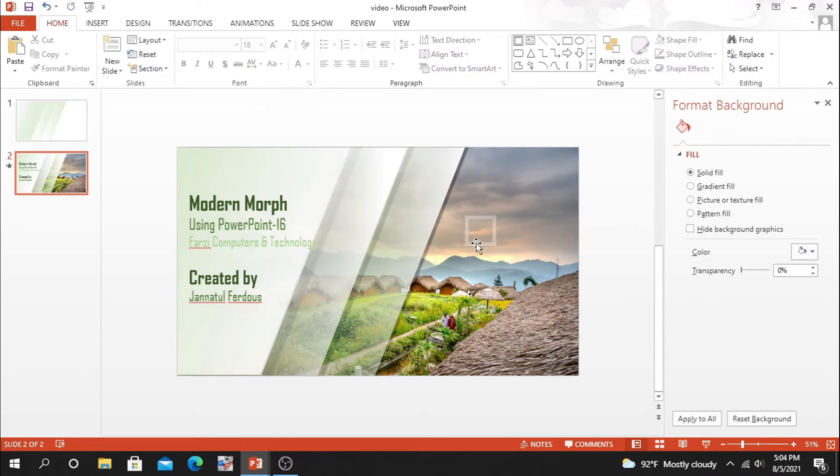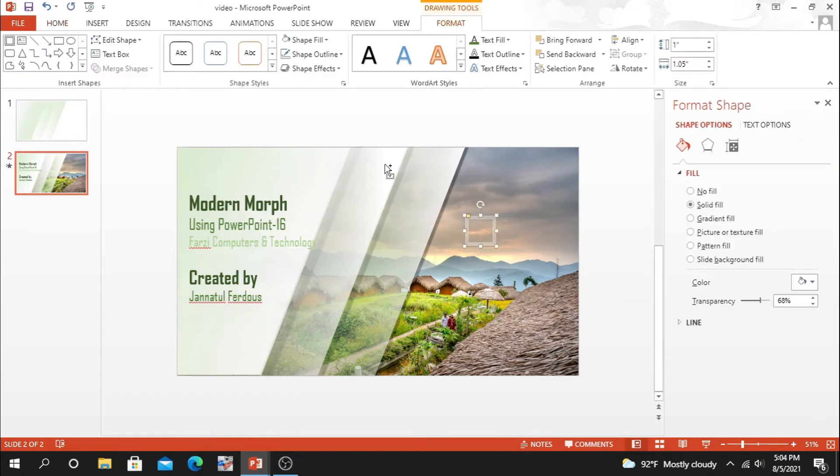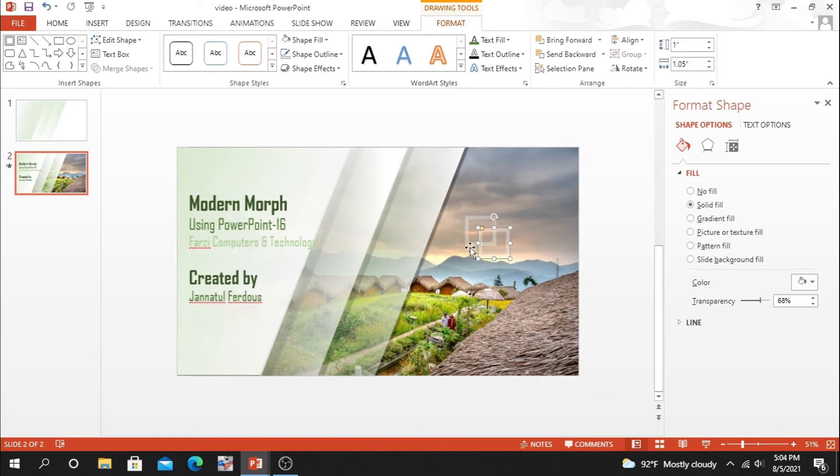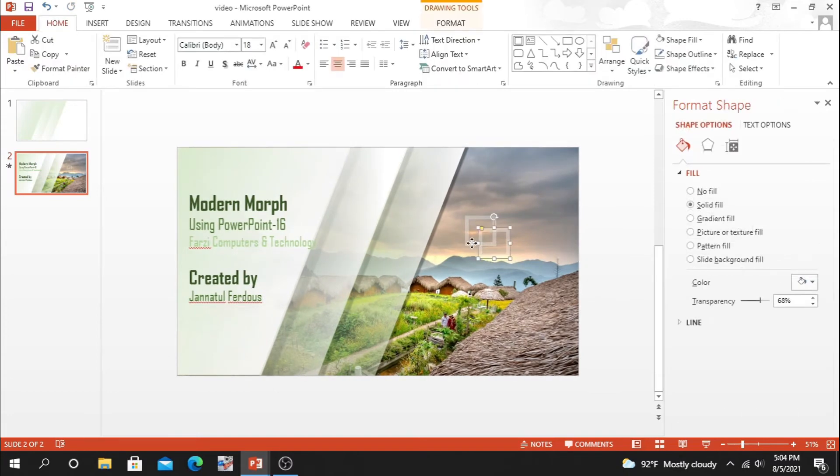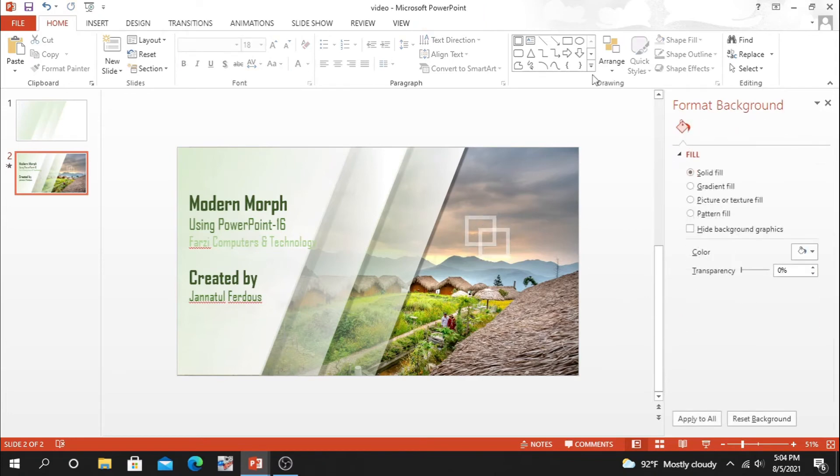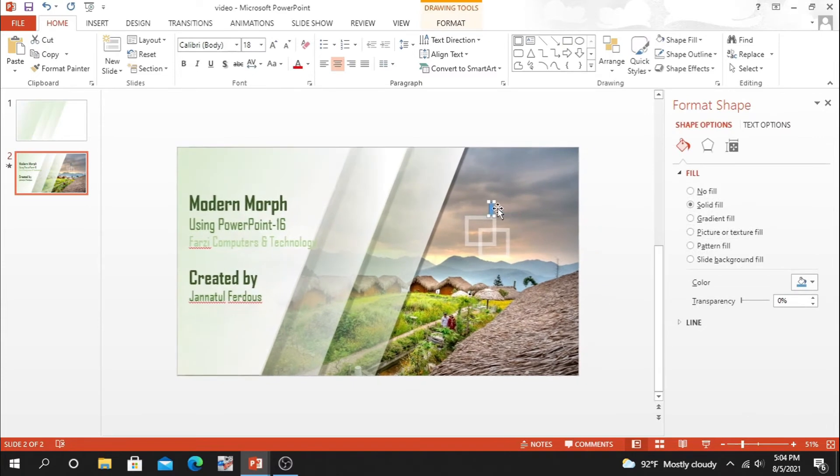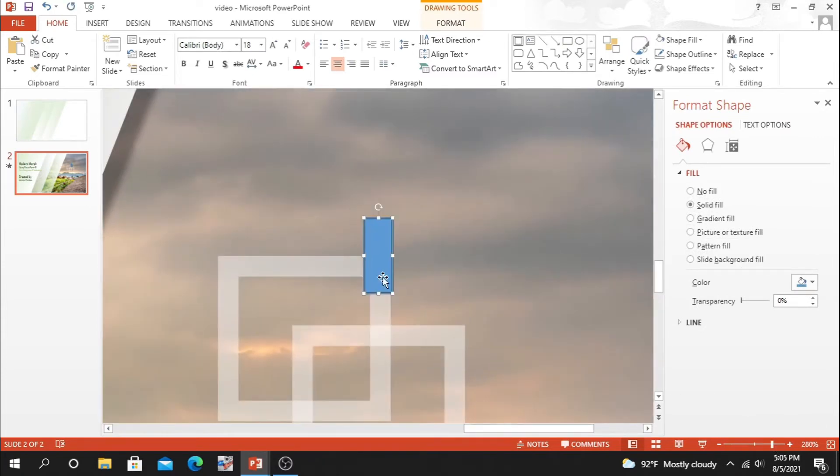Just duplicate the rectangle and set it at the end part of our previous rectangle. Select both of them and make it transparent. Now we will have to make some lines that will highlight our rectangles and our background also.